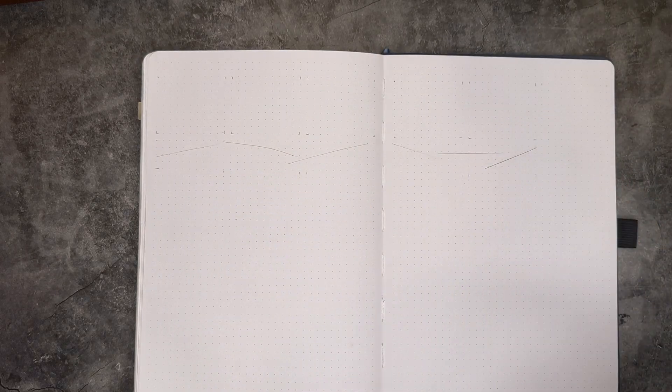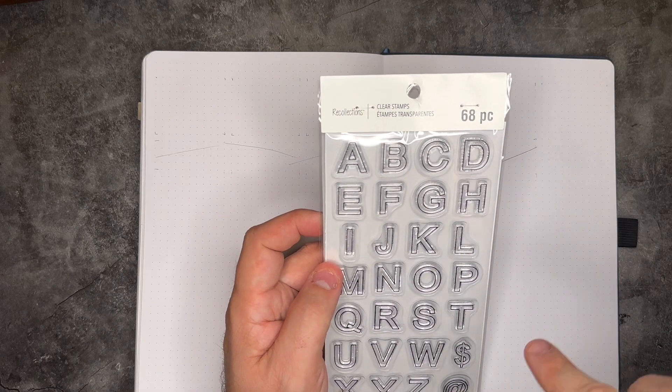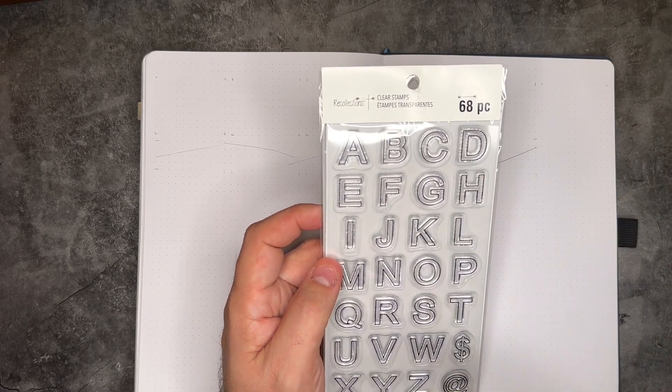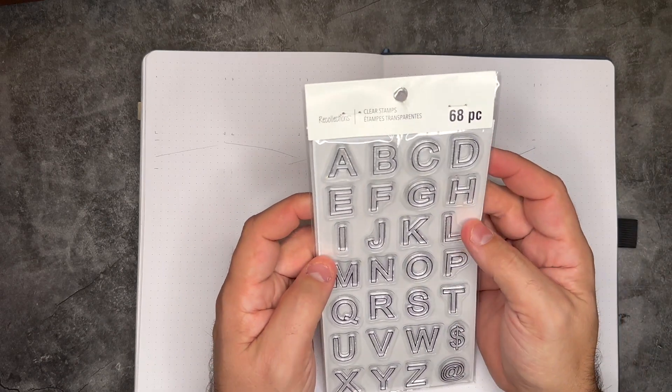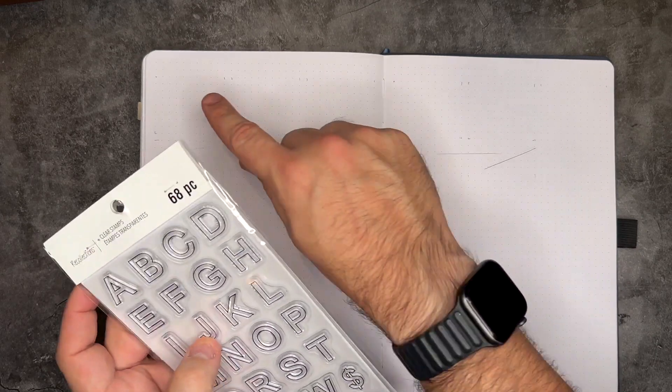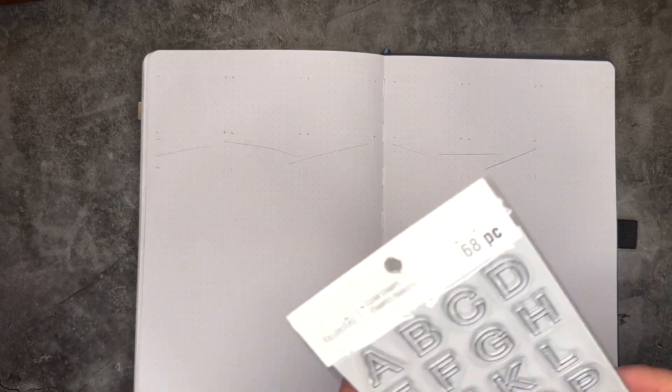And then right next door to Staples is Michael's. And I had to go into Michael's because when you're that close, you get something. So I got some new stamps, these outline letters, which I'm really pumped up about. And we'll be using those for our Monday through Friday this week.